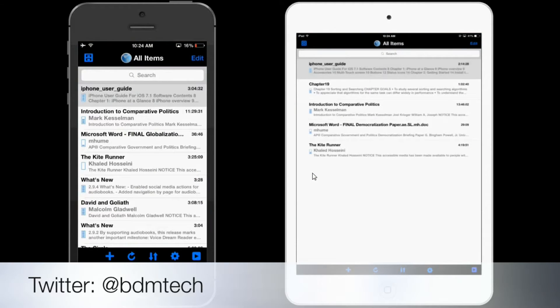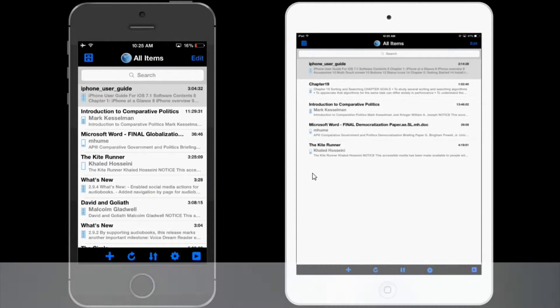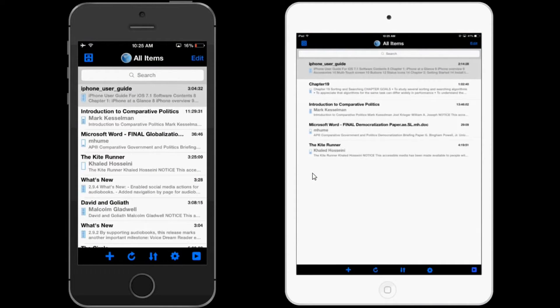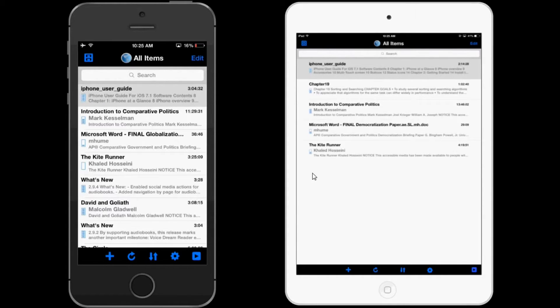So I'm going to go ahead and launch it on the iPhone and the iPad. It also works on the iPod Touch. You see you have the familiar bookshelf view and you have all your documents in it.